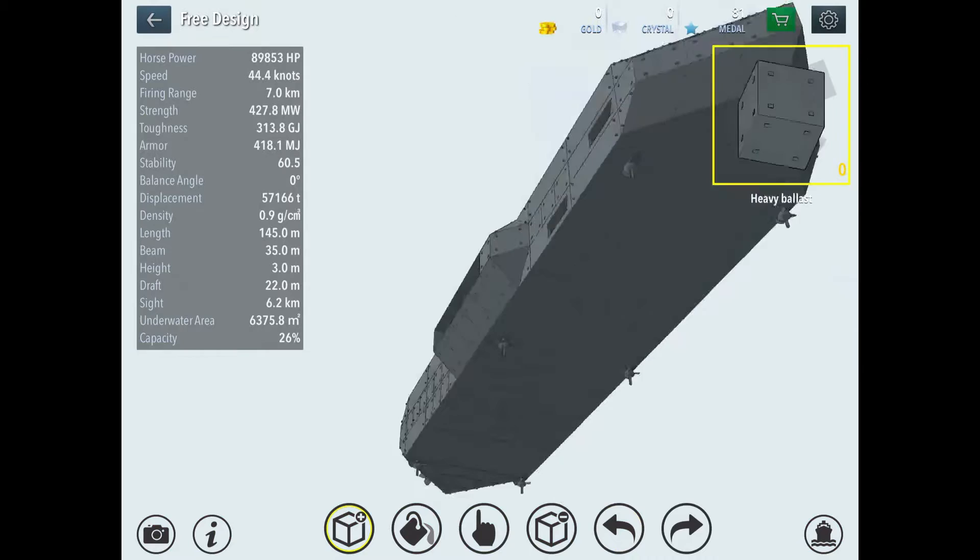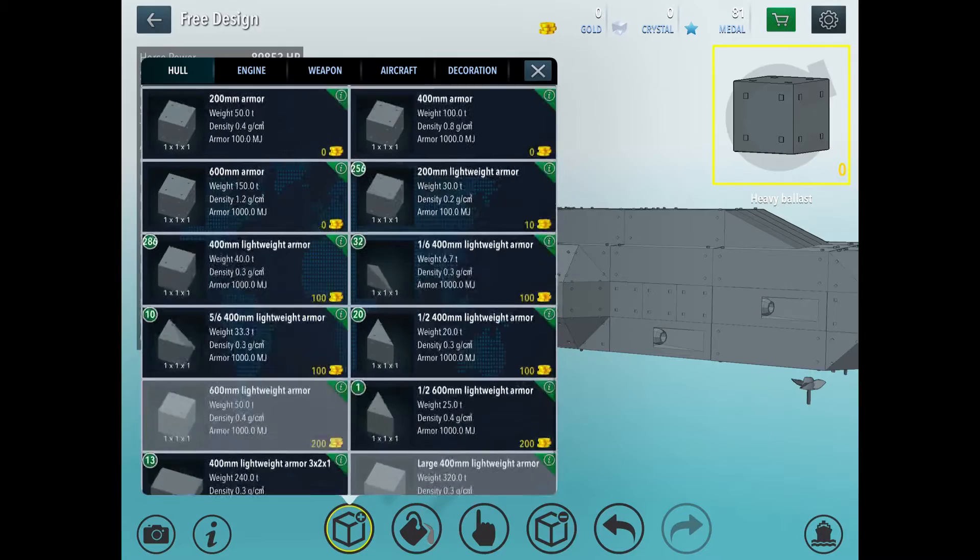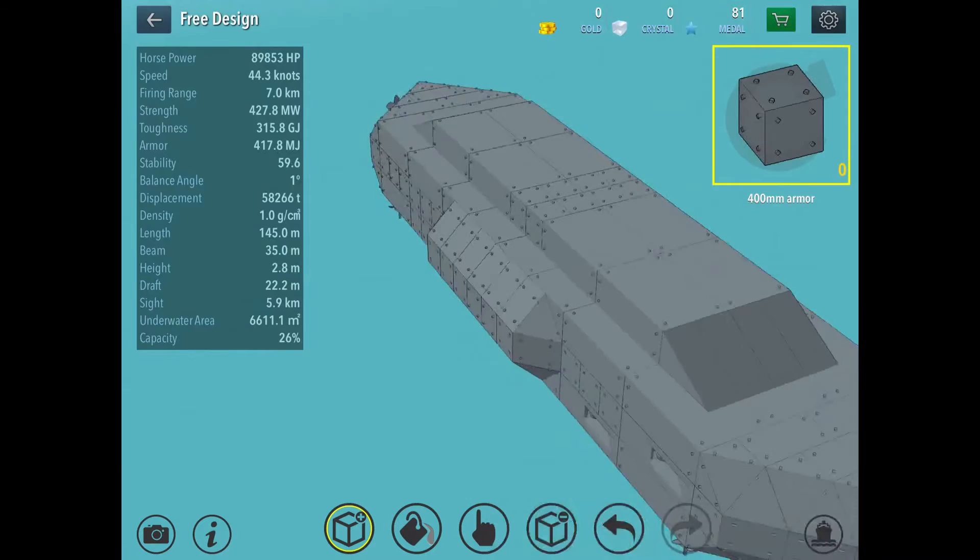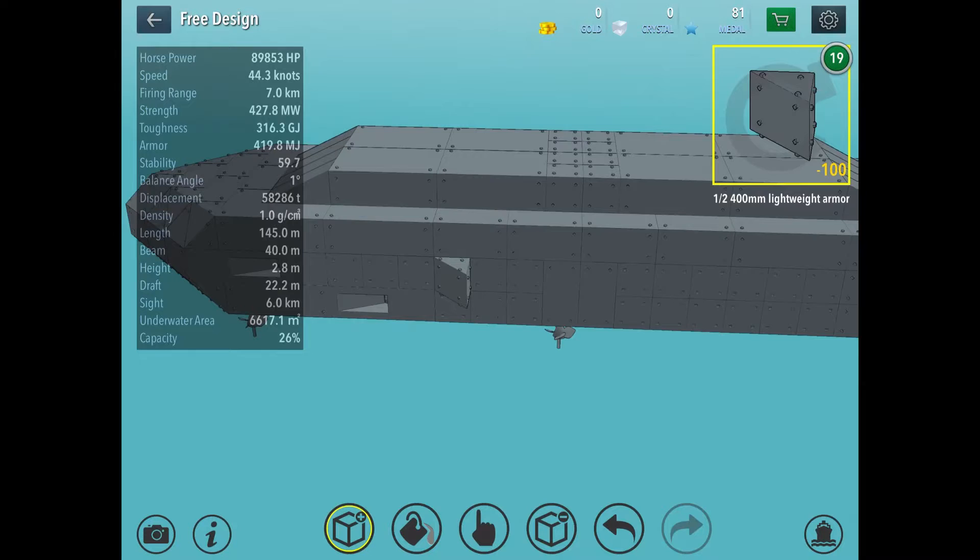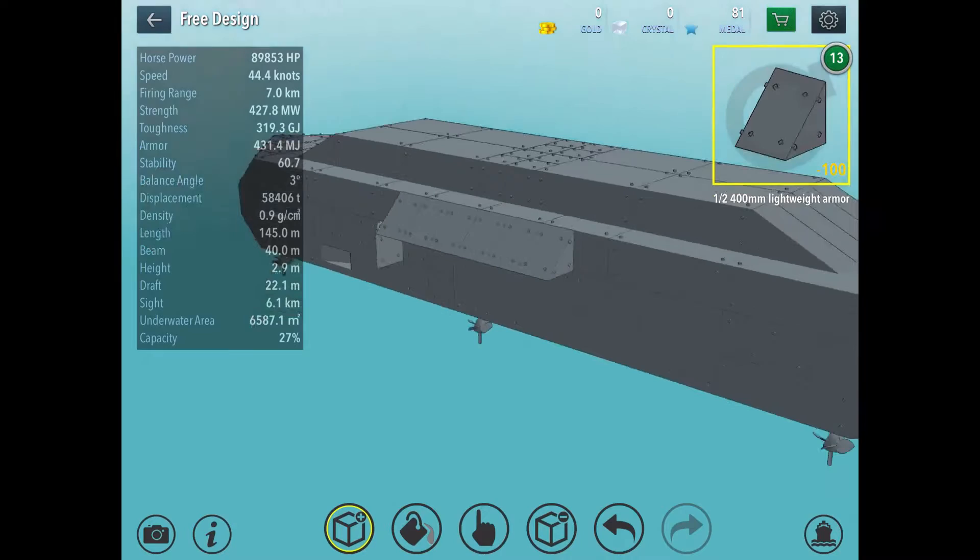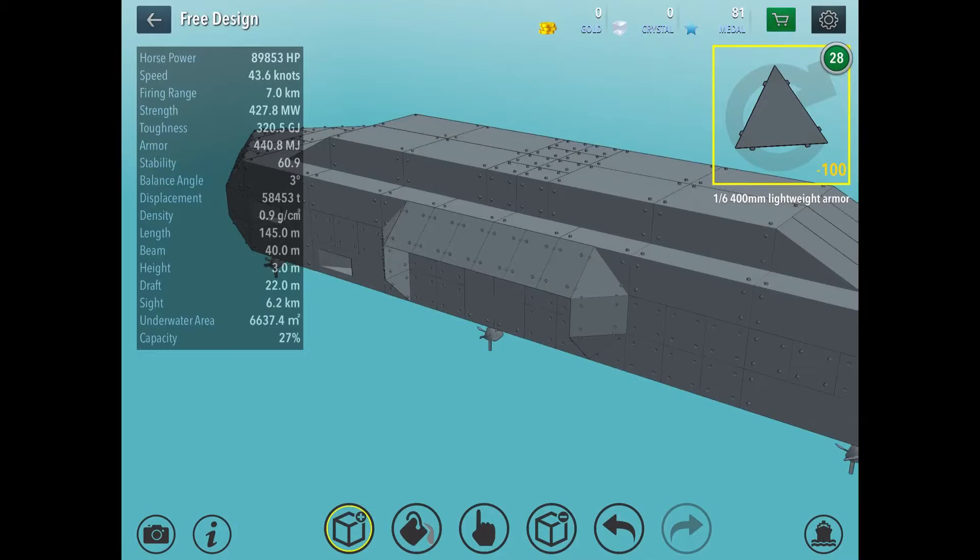You place your heavy ballast like so over there. And then you leave these two blocks. You leave two blocks. And then you place the heavy ballast like so. You fill in those two blocks with 400mm armor like that. And then you do the same for the other side where you add in the 400mm lightweight armor bits like so. Place these here. Place the half ballast here.